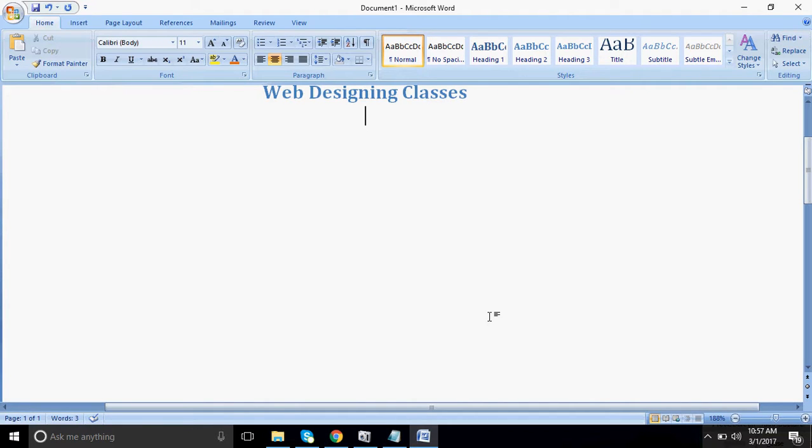Hello friends, welcome back to our classes of website design. In the first tutorial we discussed how many languages are there in which we can create a website. In this tutorial we are starting HTML.